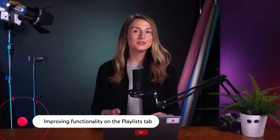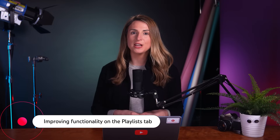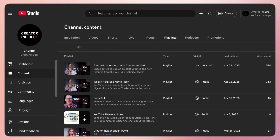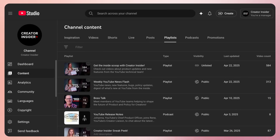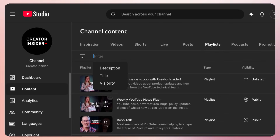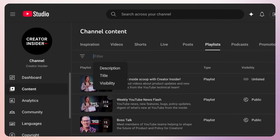Next, we're improving functionality on the playlist tab on Studio desktop. Up until now creators could only filter by title. Now creators will be able to search their playlists by description, visibility, and title on desktop.